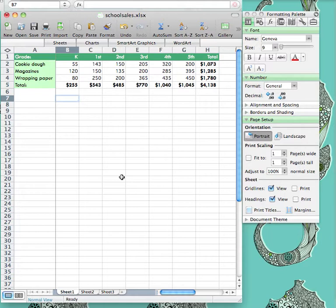This is a basic spreadsheet containing information on school fundraisers. Even though we can tell a lot just by looking at the numbers, a few graphs might make it much easier for us to interpret and make decisions about the success of different fundraisers.